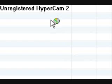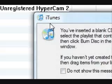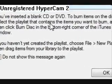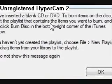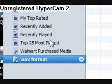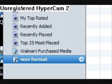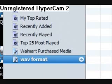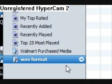Now get a new disc and put it in. Right-click the track and there should be an option — burn to disc — that's what I clicked.